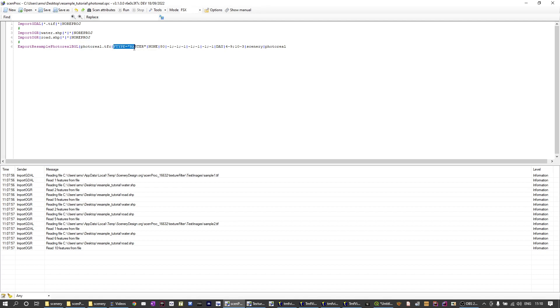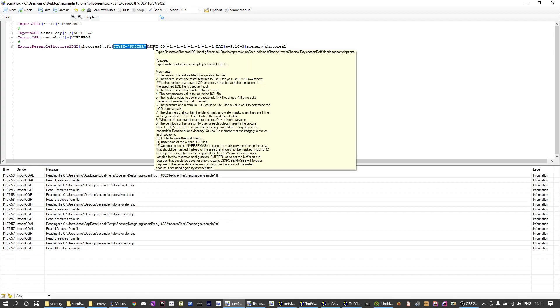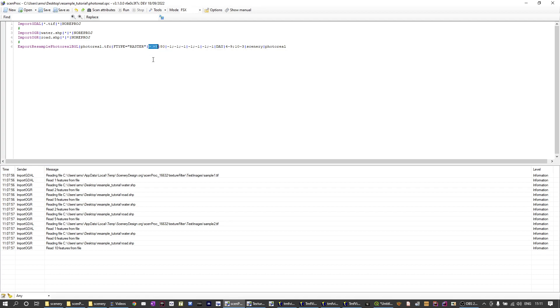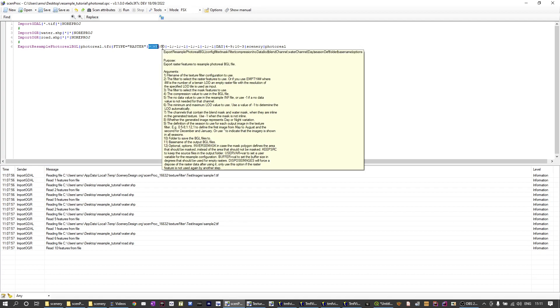Then the next attribute selects all the raster features to be used as input for making the scenery. The third one can set additional masking polygons used to exclude certain areas in the photoreal but we're not using masking here so we just have the attribute of none.